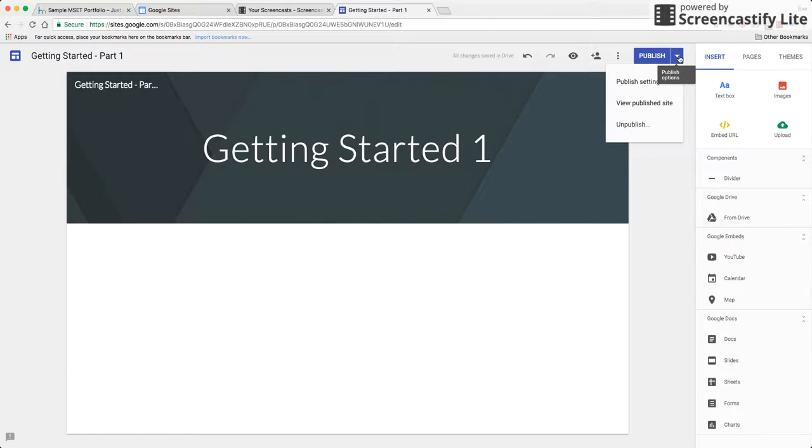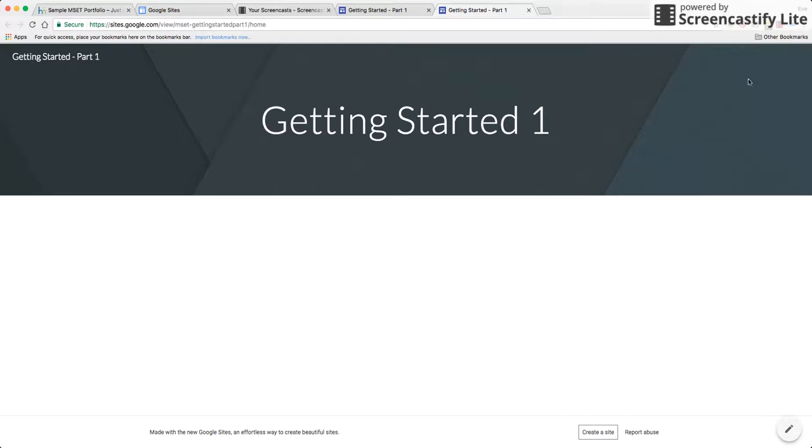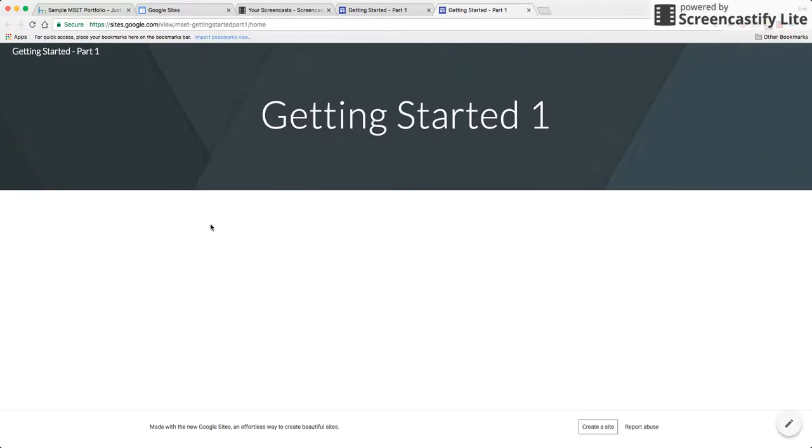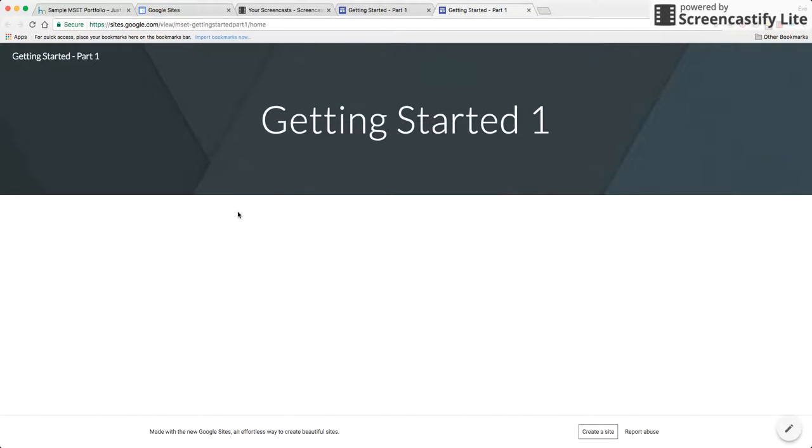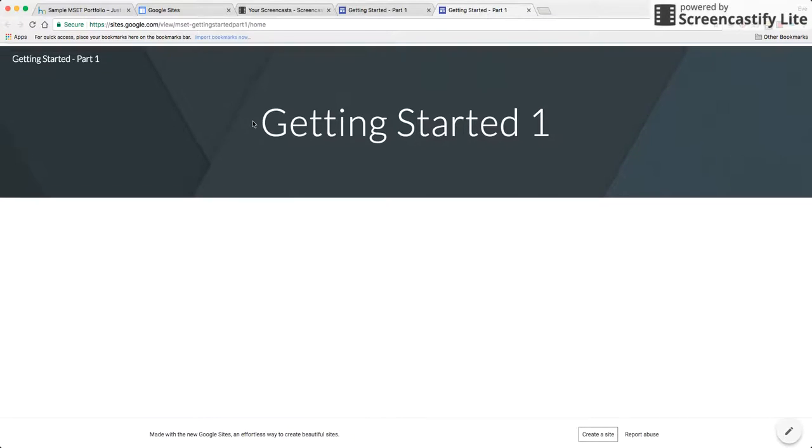So if I click in the upper right corner in the drop-down and go to view published site here is what the site will look like. Notice that it takes up the entire screen there's not much content here so there's no scrolling in this particular case but this is the actual final product.